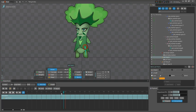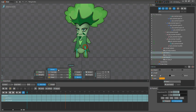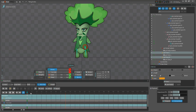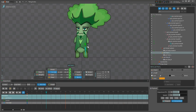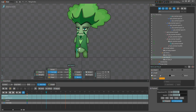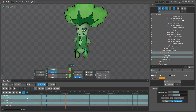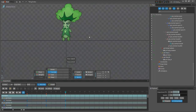Now it's time to animate the feet. What I'm going to do here is just slightly move them towards the center on frame 20. Don't overdo it — it should be a tiny movement, but trust me, it makes a difference.